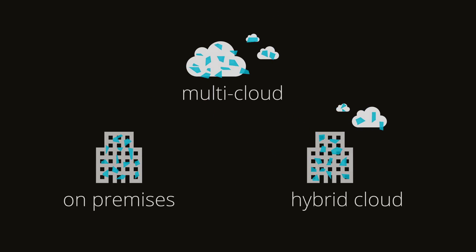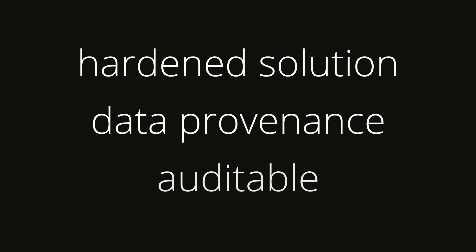Our solution is hardened, enabling data provenance and an auditable trail of all storage activity. All this protection is transparent to the end users. They interact with their data just like always.